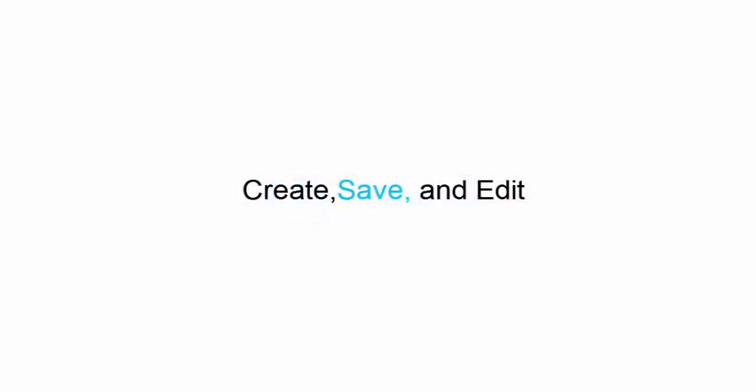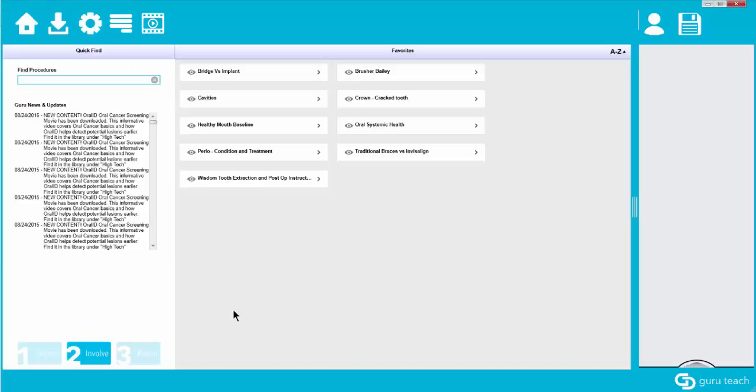Hello, my name is James with Guru Dental and in this tutorial video I'm going to show you how to create a presentation, save that presentation, and then edit that presentation all into your favorites.